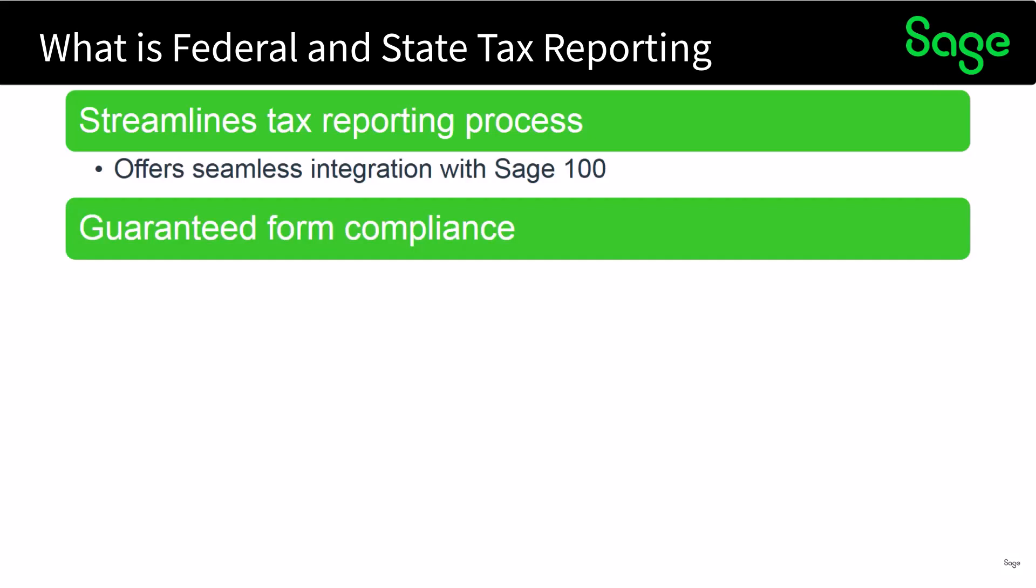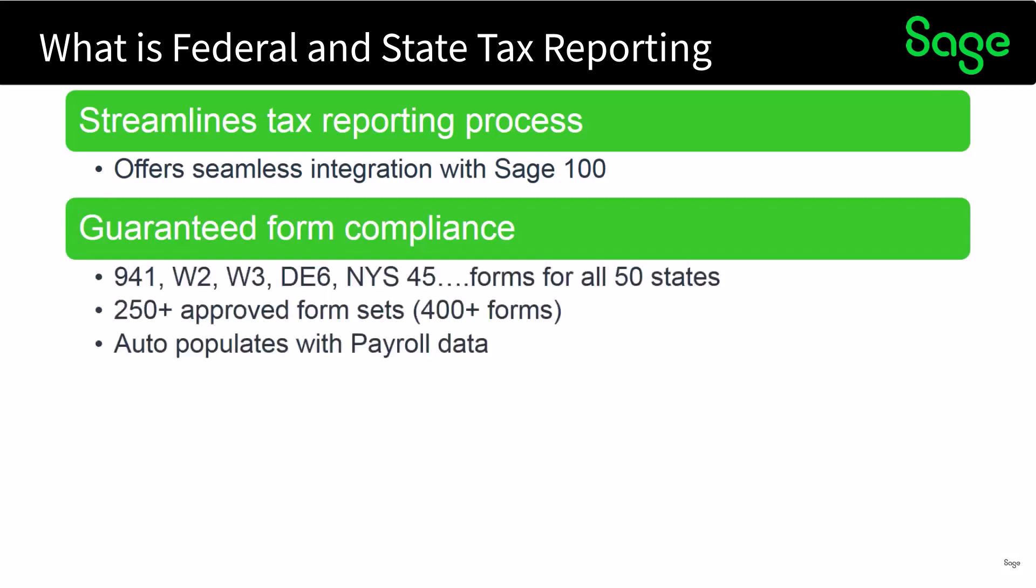You're guaranteed form compliance whether it's federal forms such as the 941 and W-2, state forms such as the DE-6 or NYS-45, and there are forms for all 50 states. In fact there's over 250 approved form sets which boil down to over 400 forms, and all of these forms are automatically populated with your payroll data.